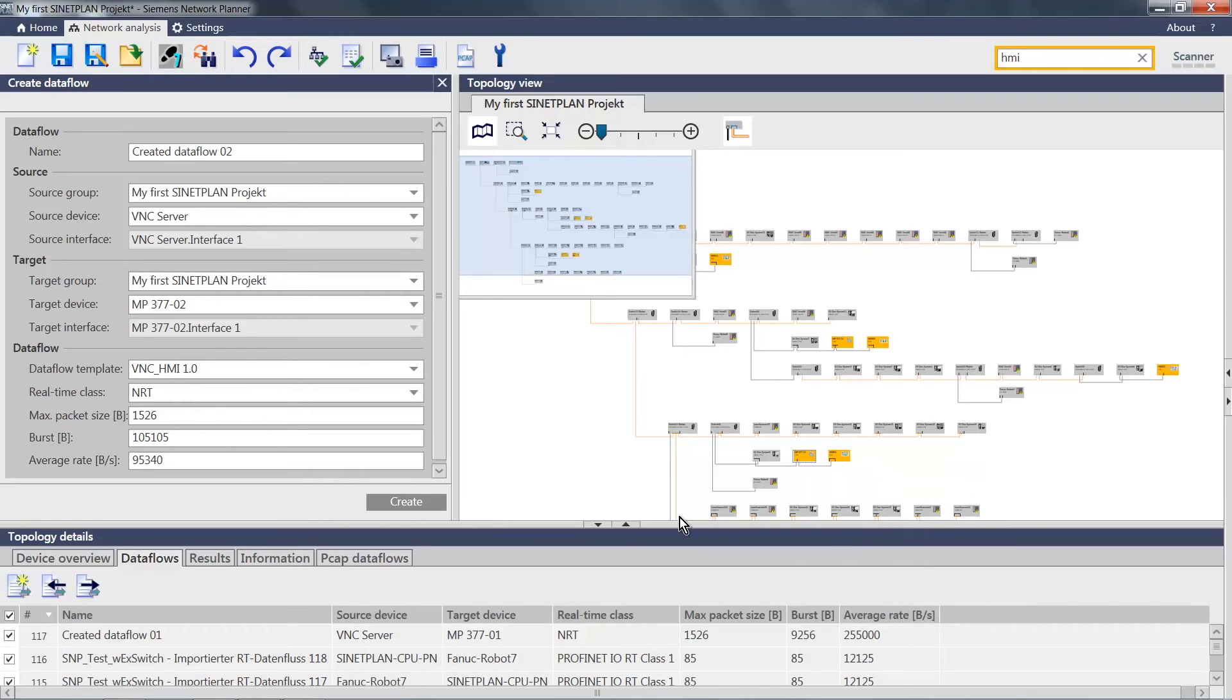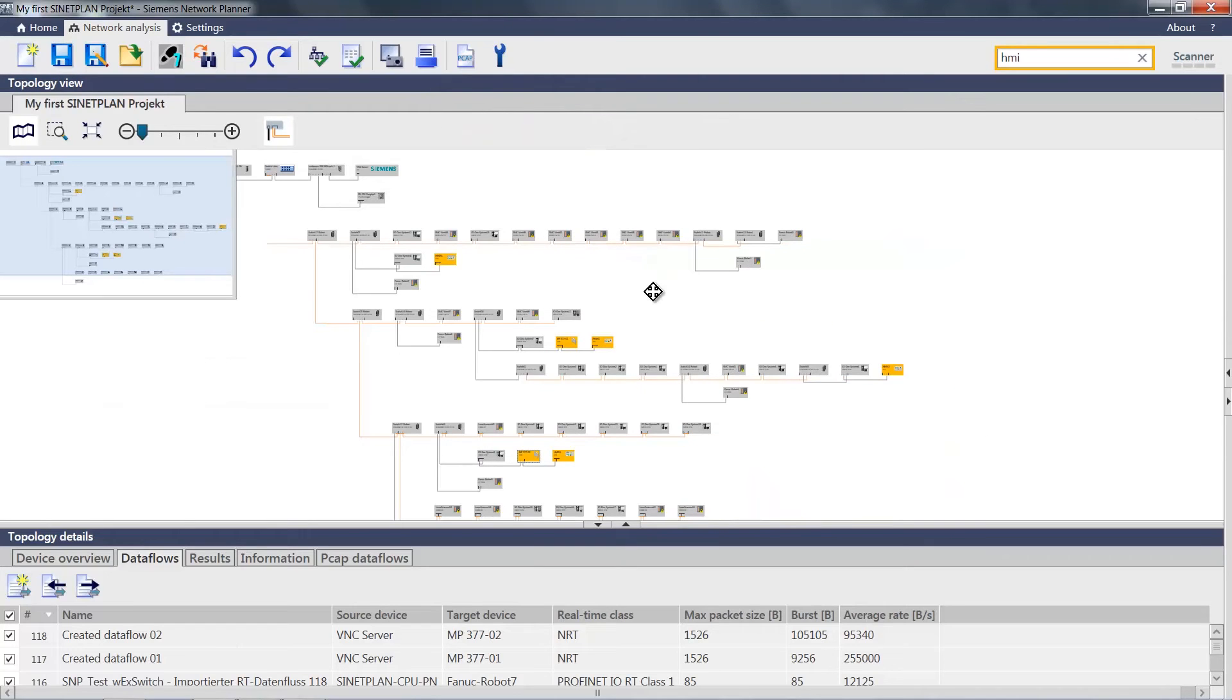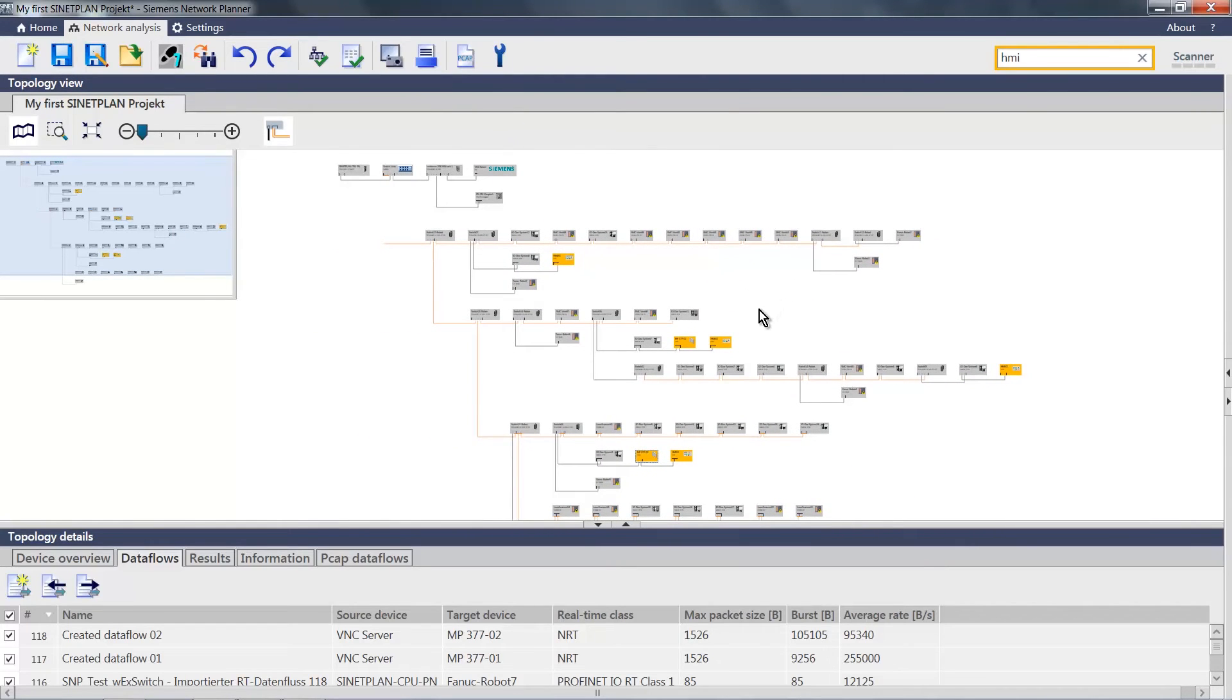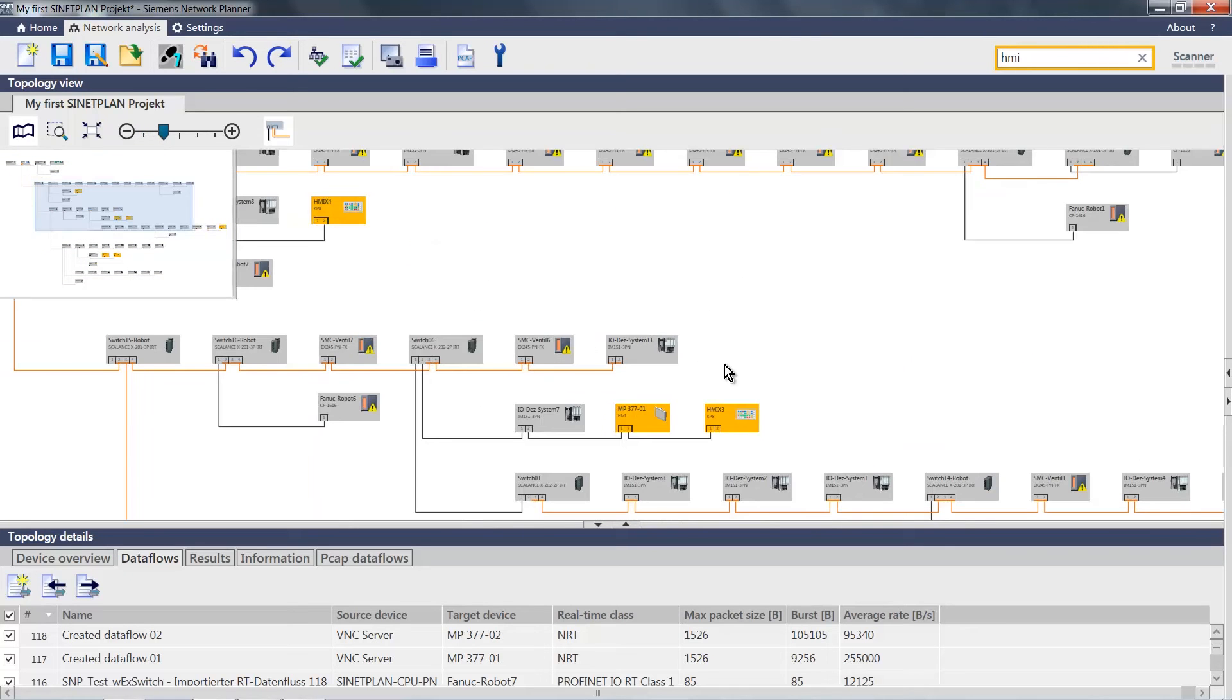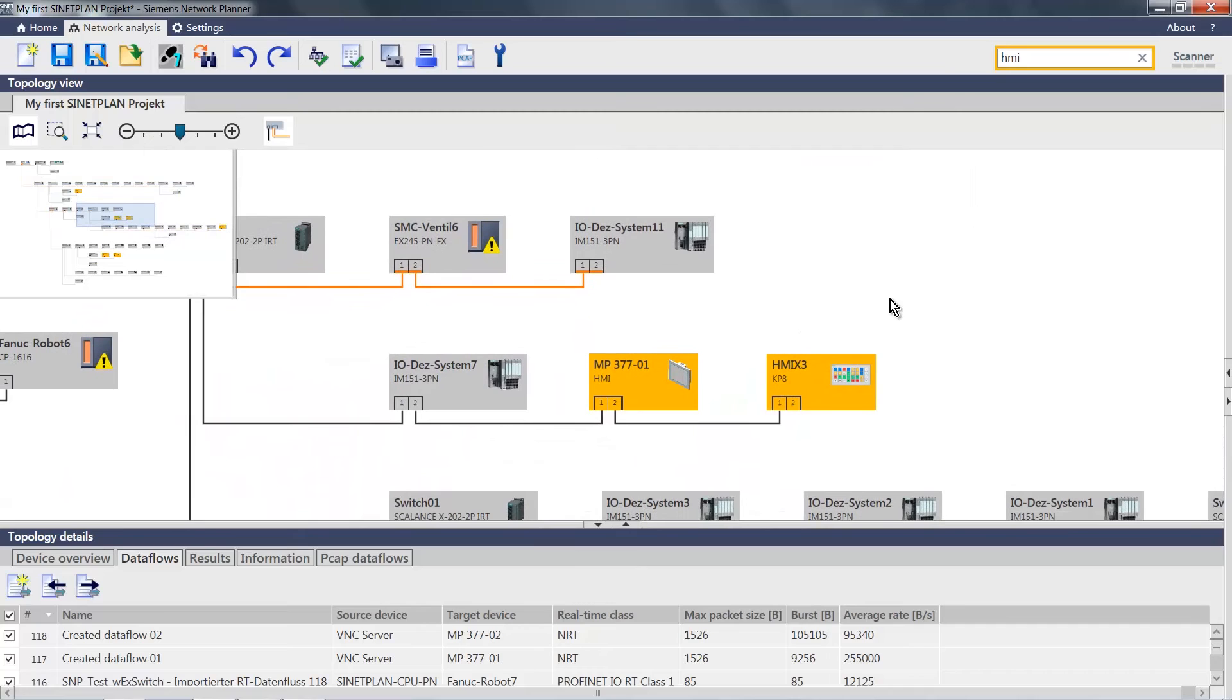I can now create the second data flow, which also can be seen down below in the data flows. Now I have added the so-called non-real-time data, a TCP IP communication to my project. And on the basis of this data, in other words, the combination of the PROFINET data and the TCP IP data, I can carry out an analysis or simulation.